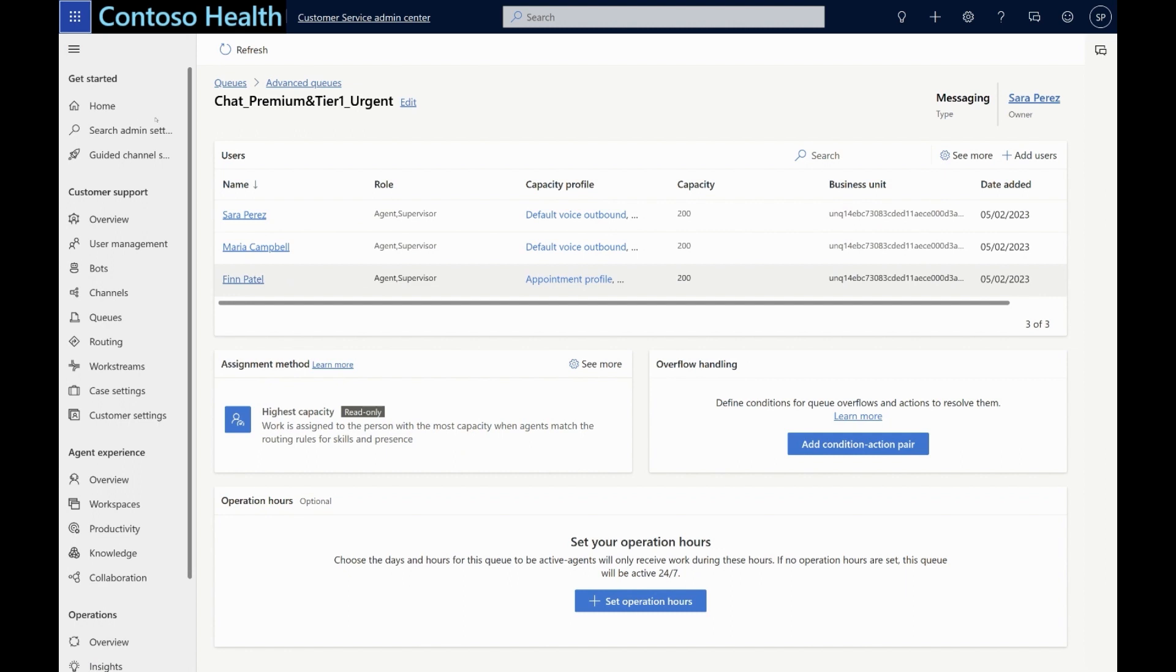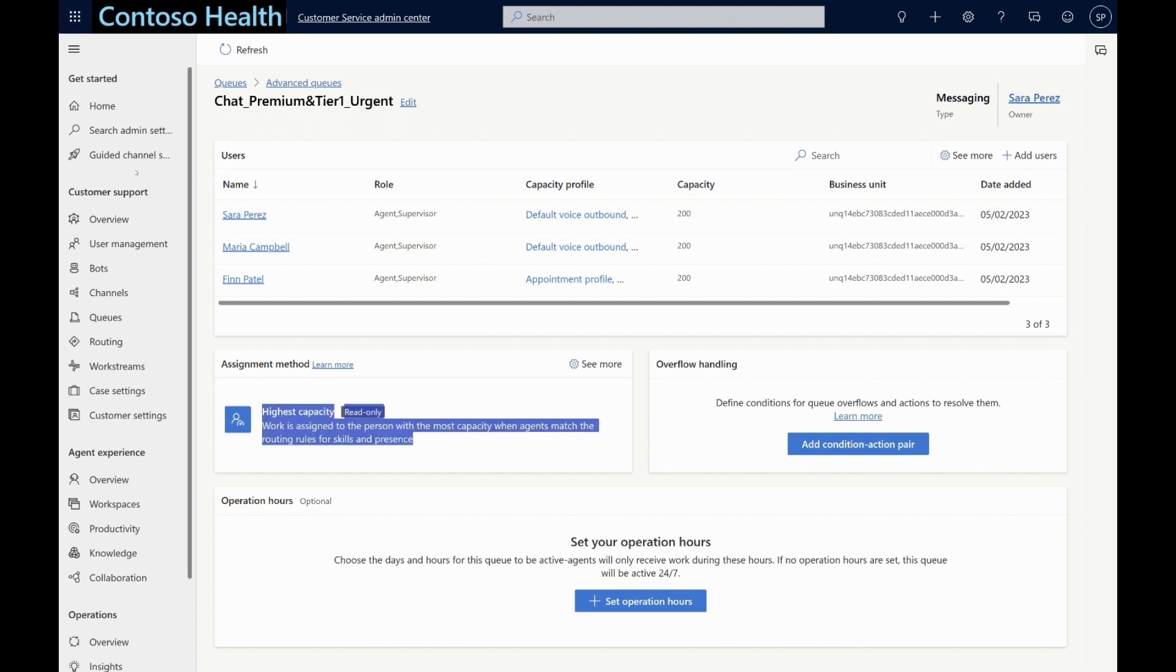For a chat conversation routed to the tier 1 urgent queue, the system will look for agents who are best match with respect to skills and their availability. Based on the assignment method configured here, the system will automatically send the chat to the matching agent having the highest available capacity at that moment.